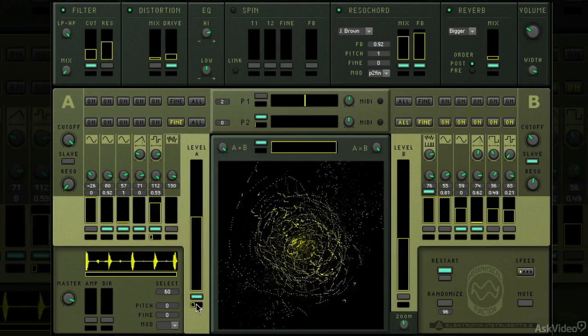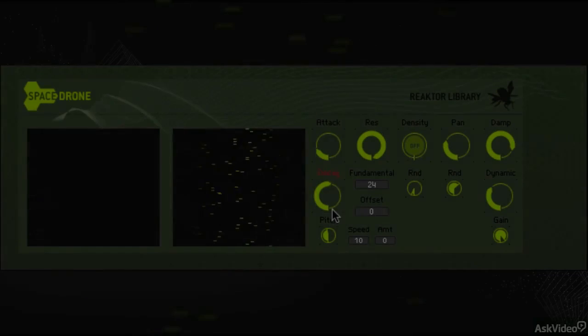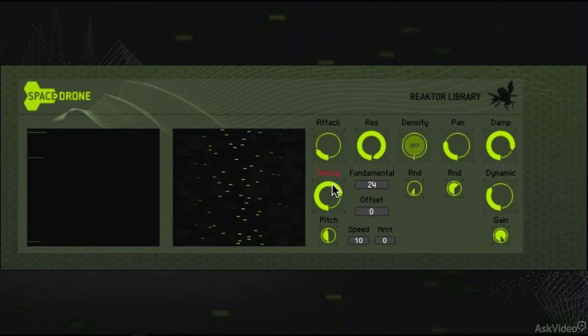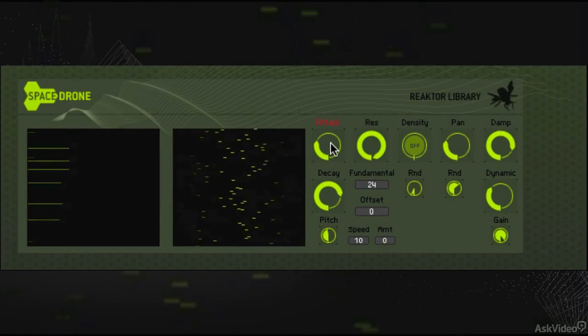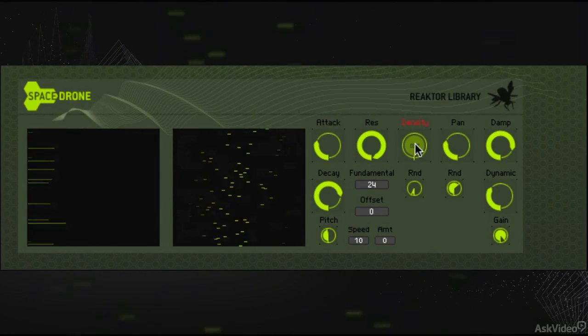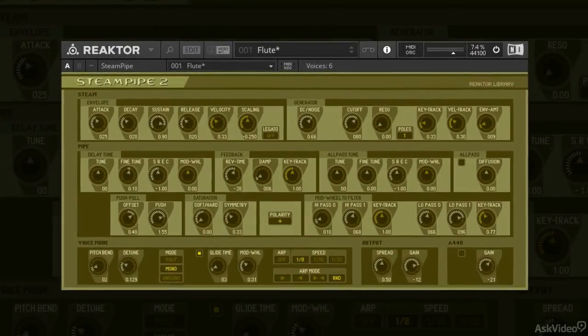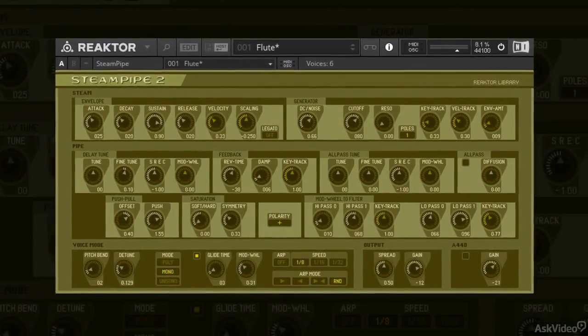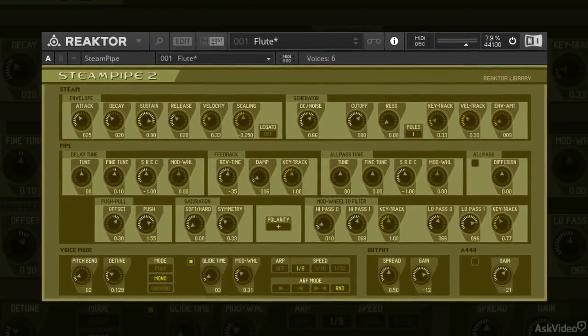Now, some of these instruments can be quite confusing and difficult to use, but worry not. In this course, I will go into extreme detail with these ensembles, and you will truly unlock the power of Reactor.